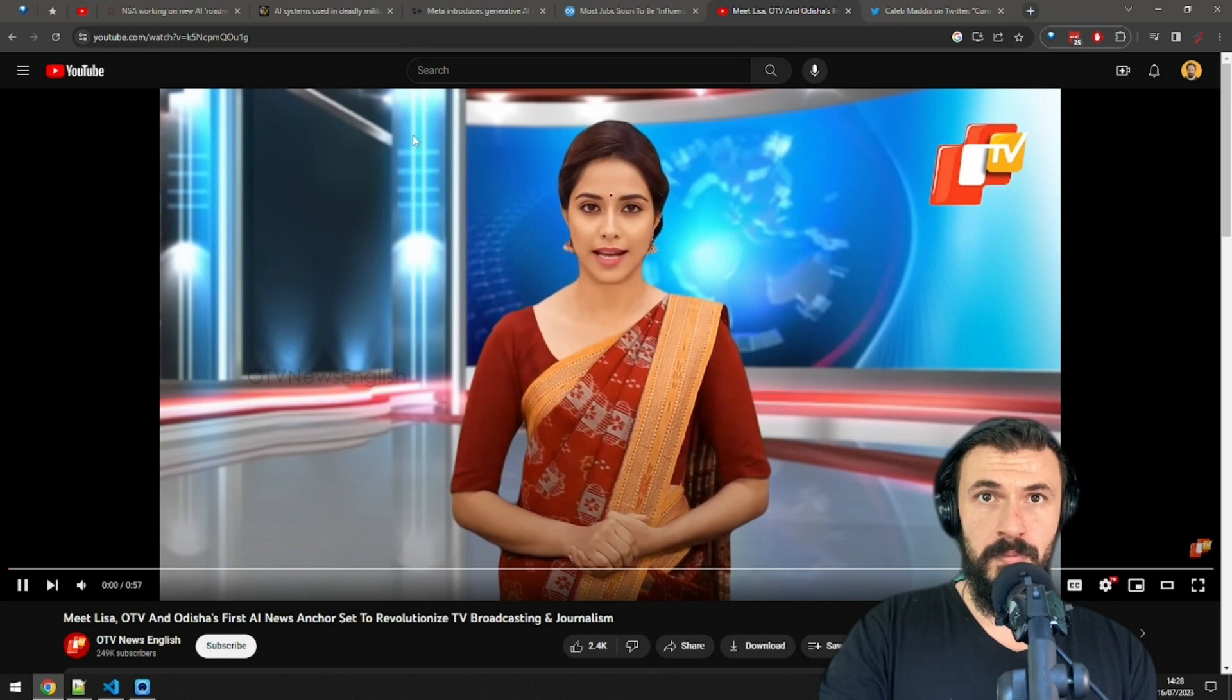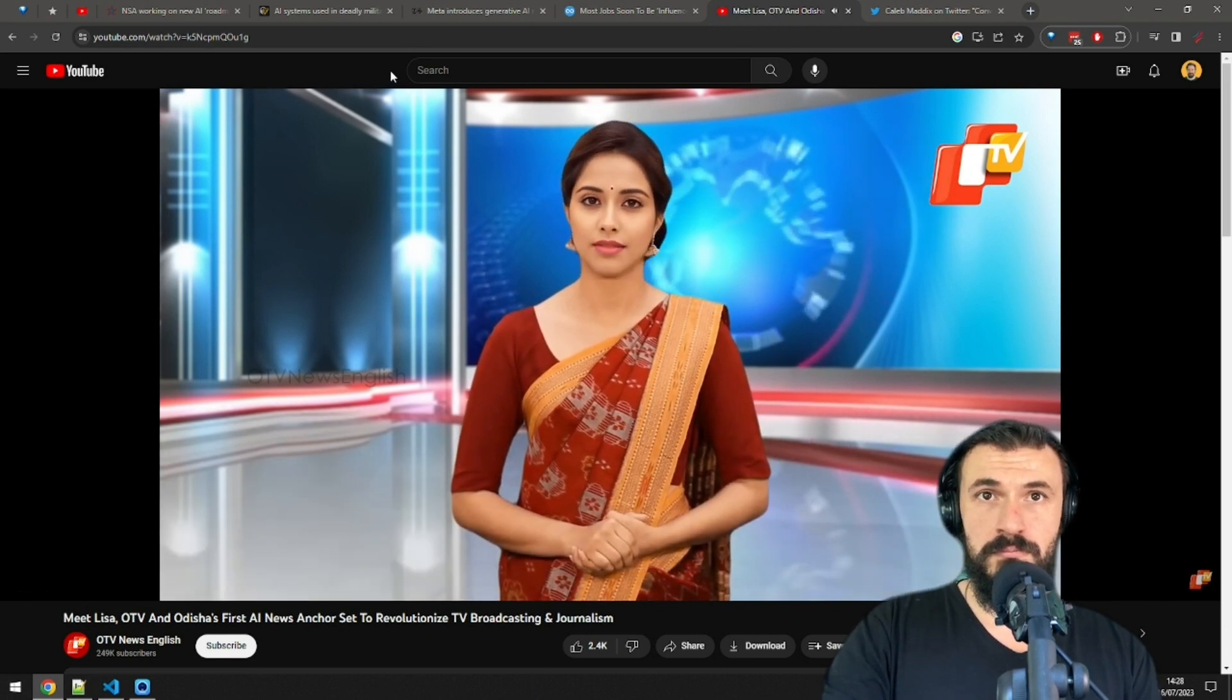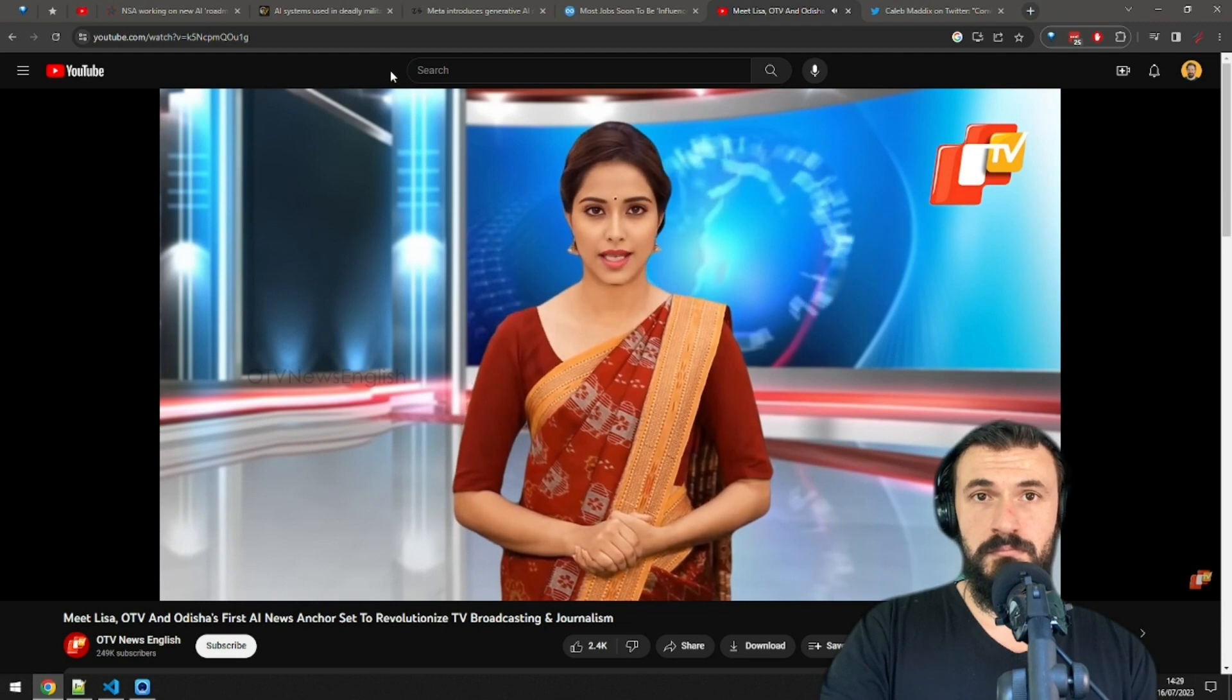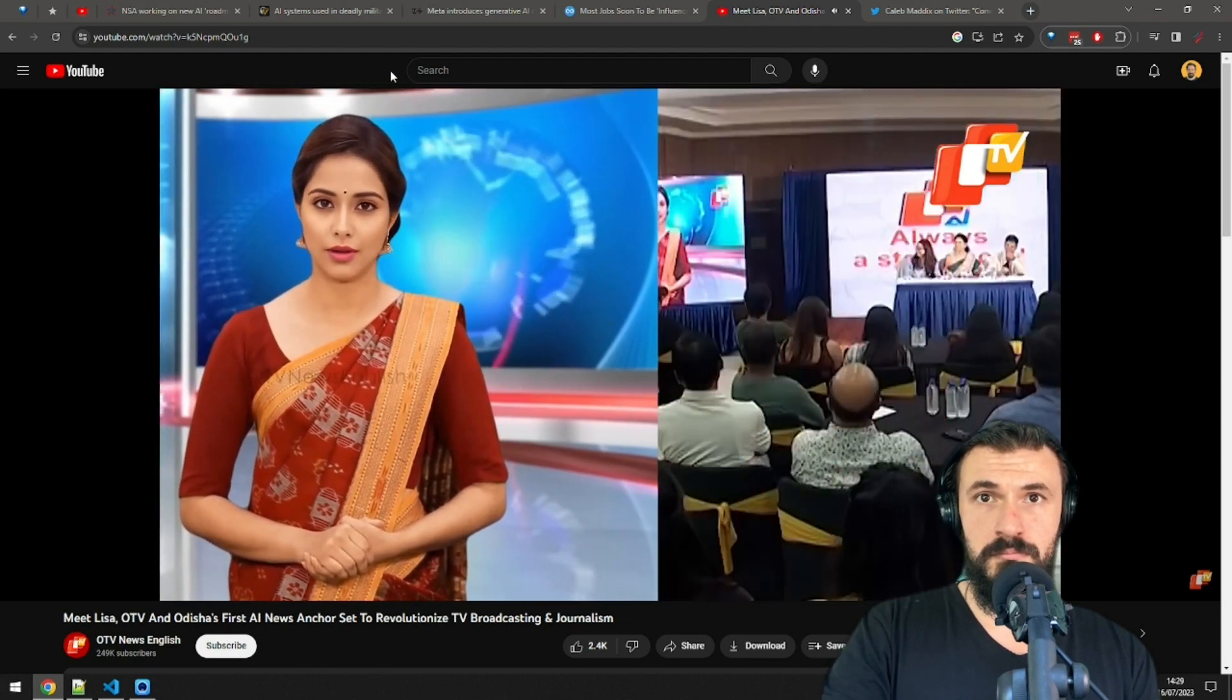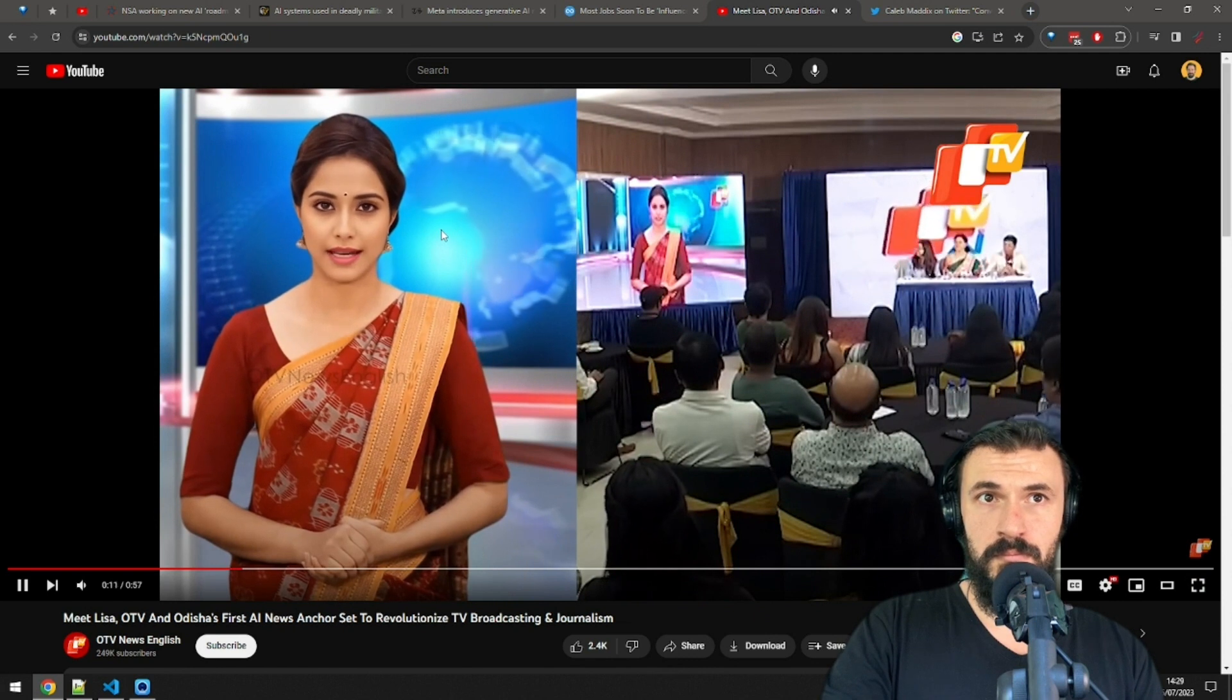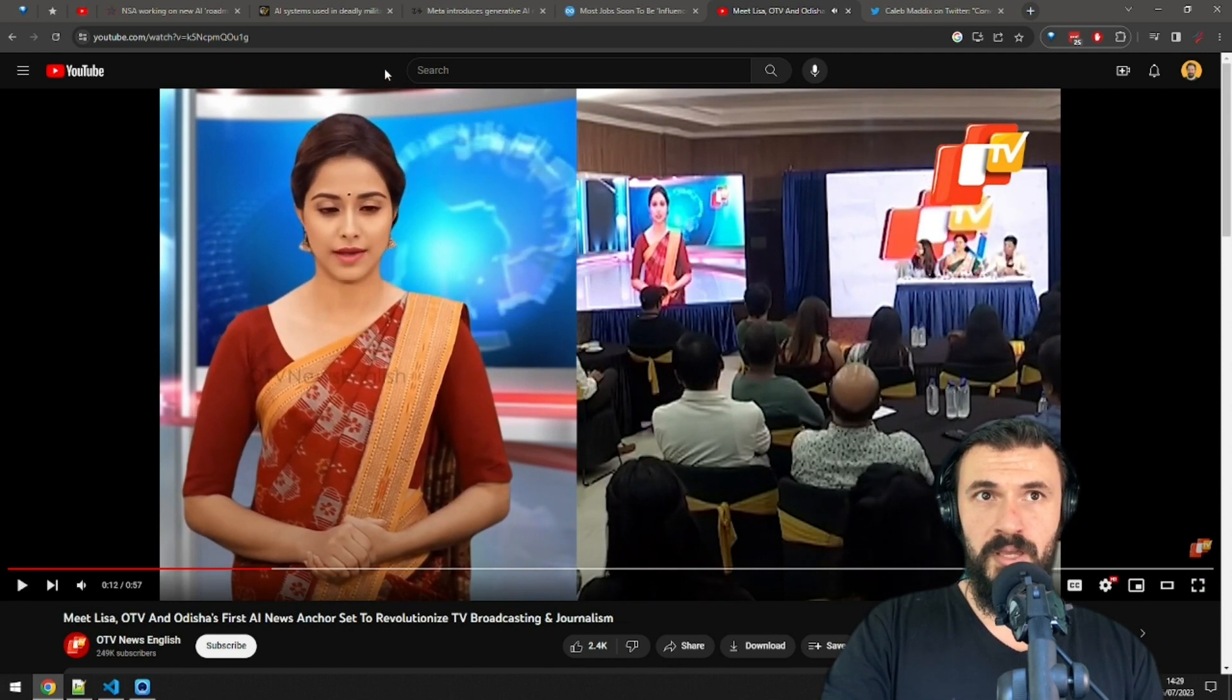Warm greetings to everyone. Namaste. I am OTV's and Odisha's first AI news anchor Lisa. As you all know, OTV is the first private satellite channel of Odisha which came in.